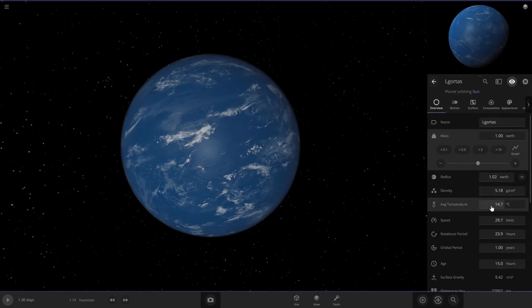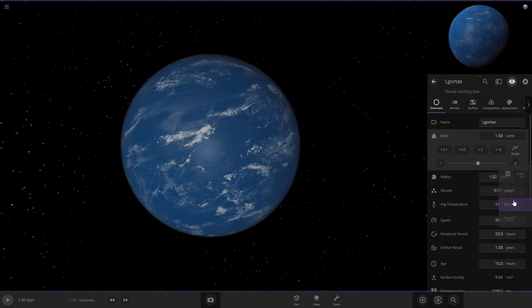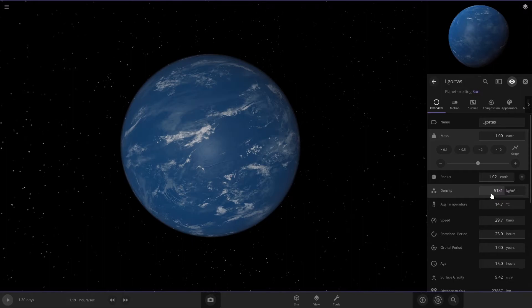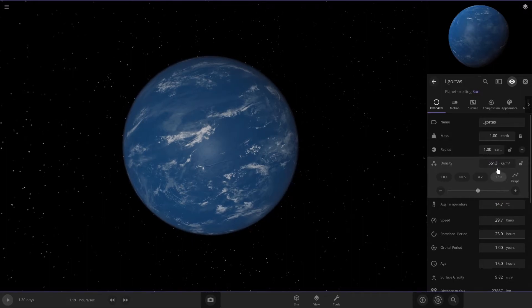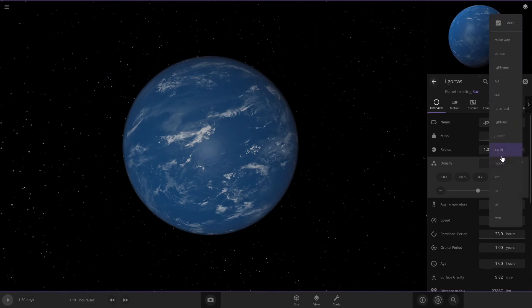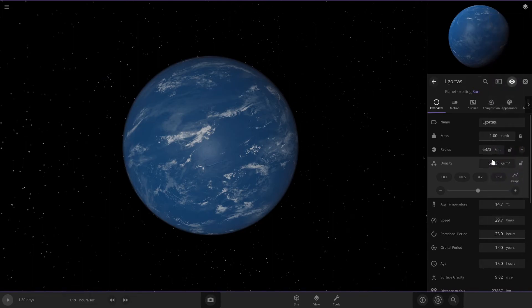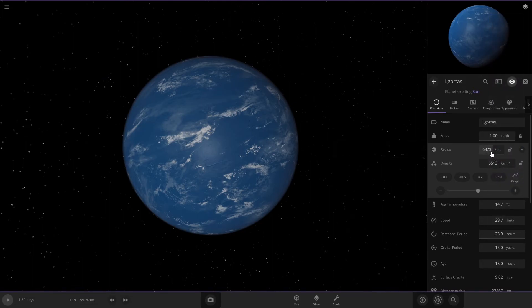Change it to kilograms and type 5513, and then the radius, if you put it in kilometers, should be 6371. So change it to a one.